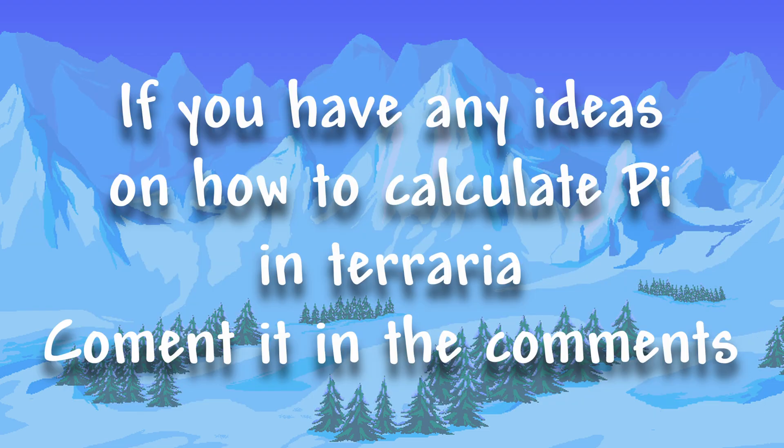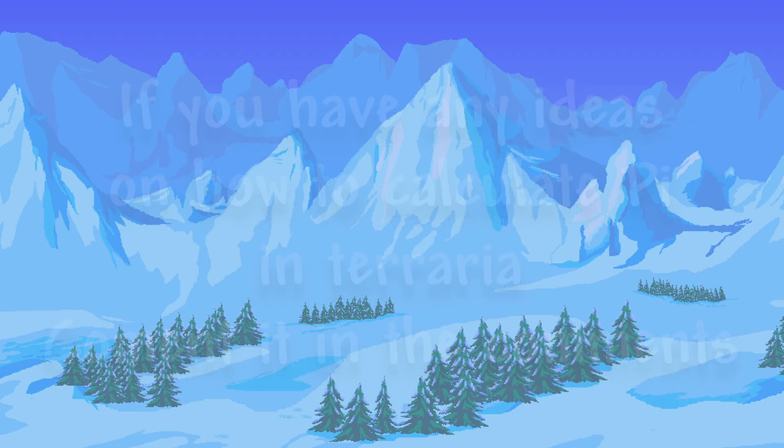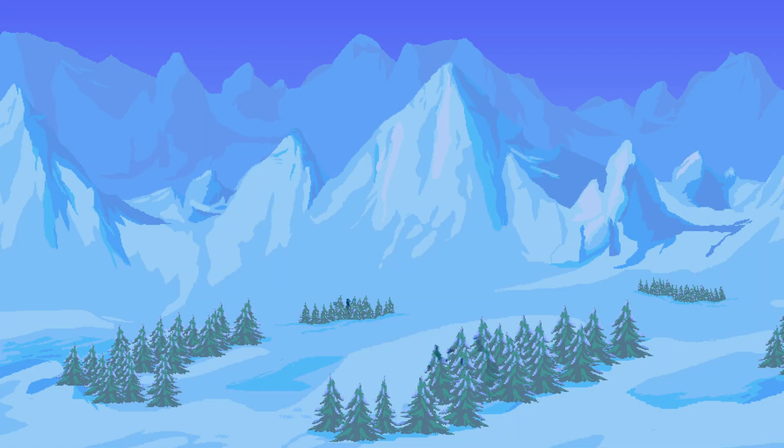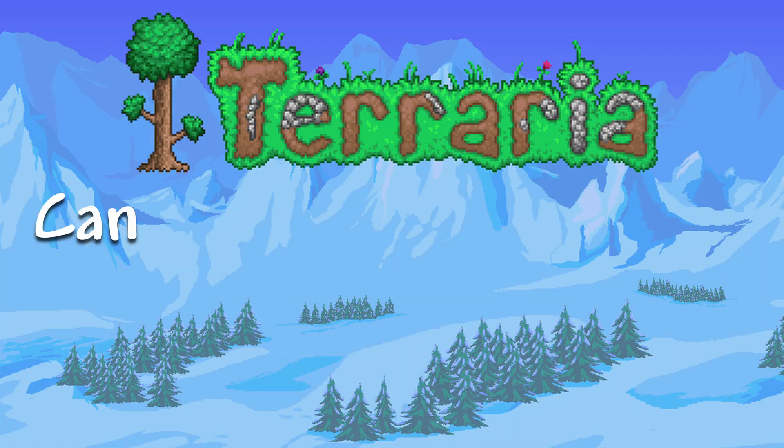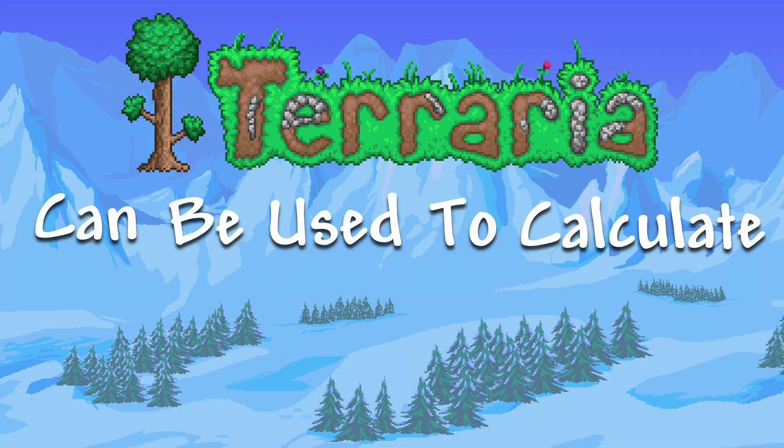If anyone knows a better way to calculate pi in Terraria, I'd love to read it in the comments or watch it if you upload a video. But at the end of the day, now you know Terraria can be used to calculate pi.